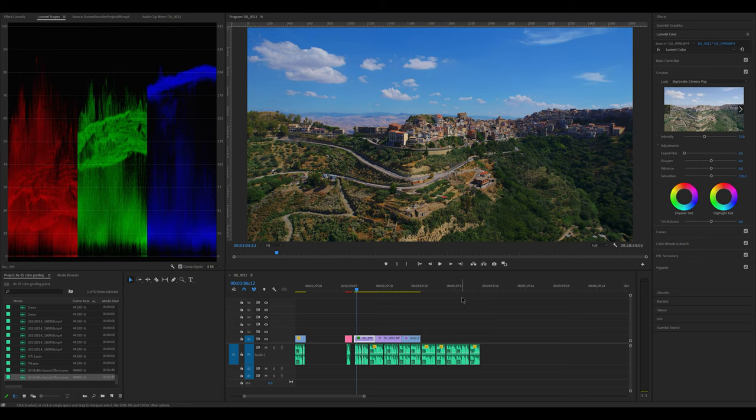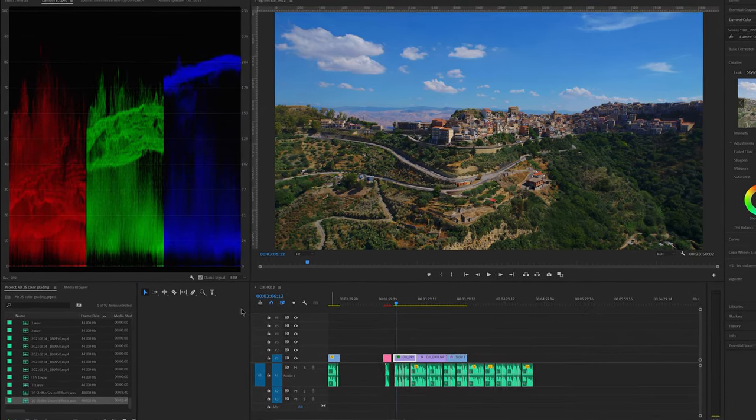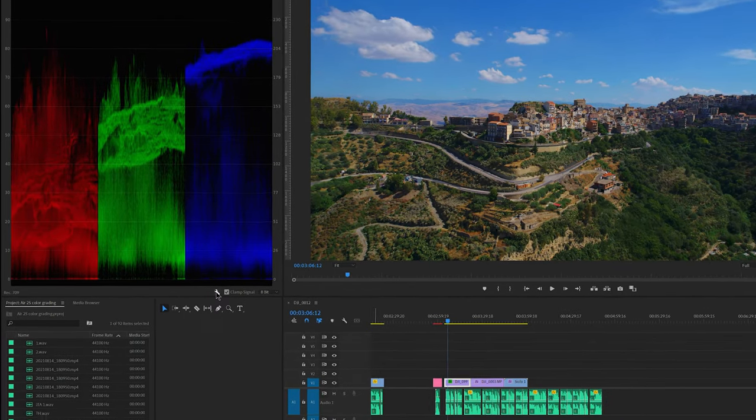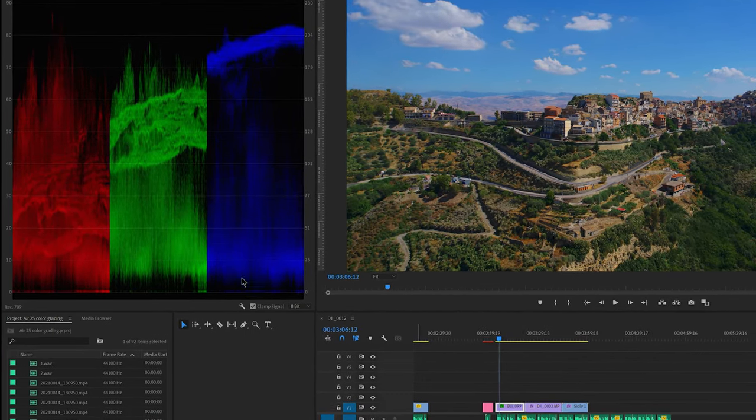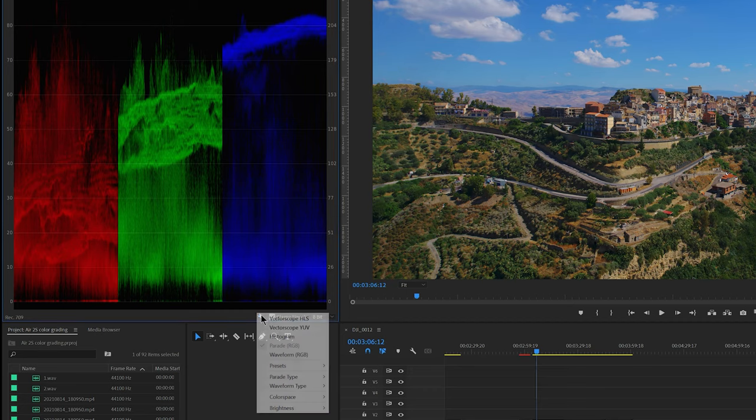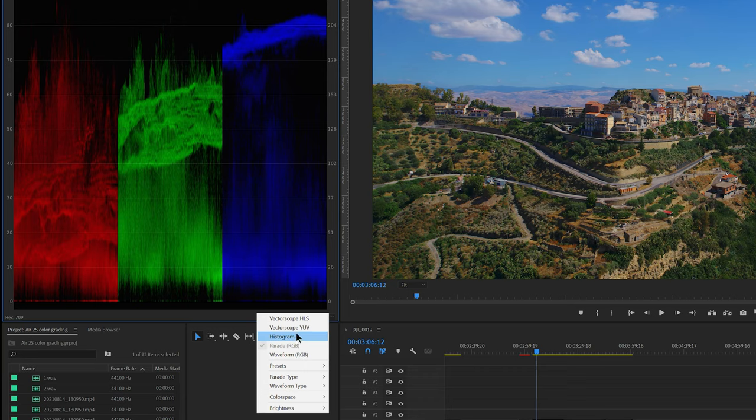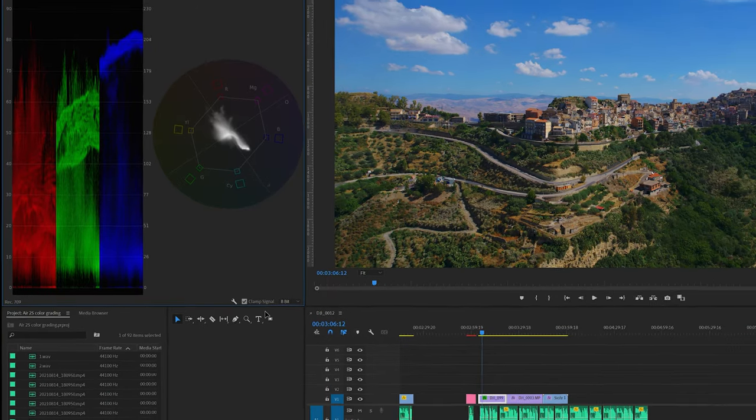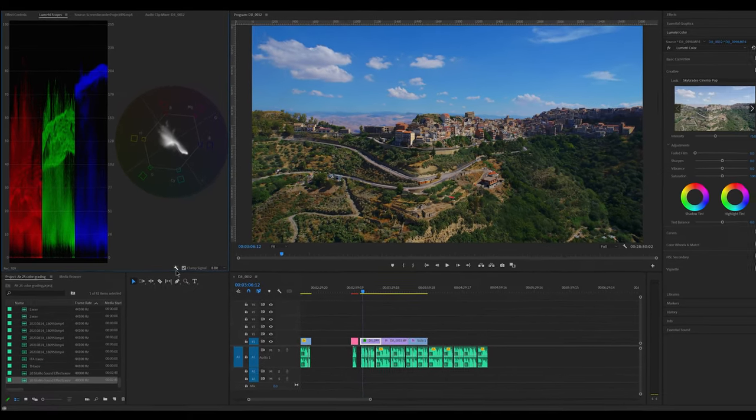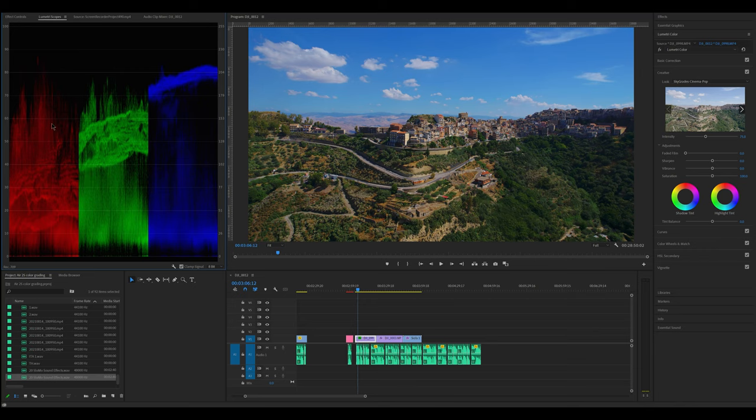The first thing to correct is the exposure of the image if it is too dark or too bright. Scopes are very useful here. It is possible to choose among several visual representations. For this tutorial I will use the parade for evaluating luminosity and contrast. In a further video I will also use the vectorscope for saturation and white balance. This image is correctly exposed. The darkest part can touch the zero value while I prefer to keep the highest part representing the highlights below 90, possibly around 80.